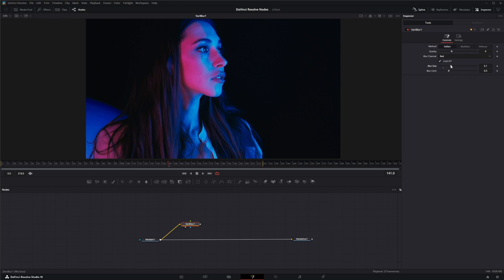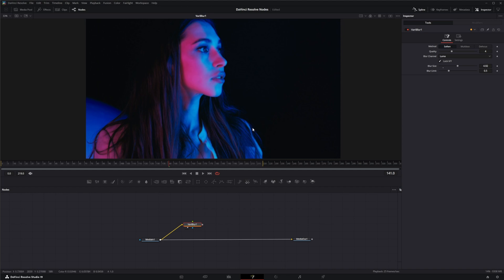Give it a blur and you can pick what channel you're using — whether it's Red, Green, Blue, Alpha, Luma, or None. If we go to Luma, it's going to use the luminance of the image that is receiving. Your quality setting controls the quality of the blur — the higher the better, but two to four is usually good. If you increase it, it will get slower.